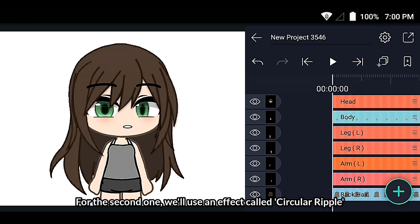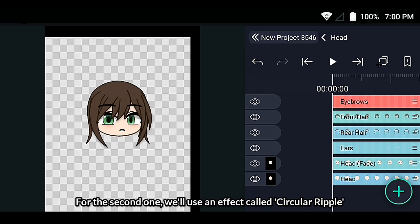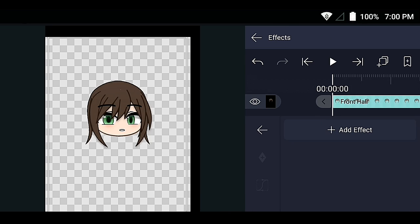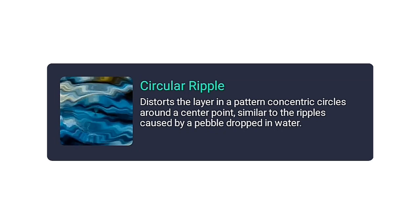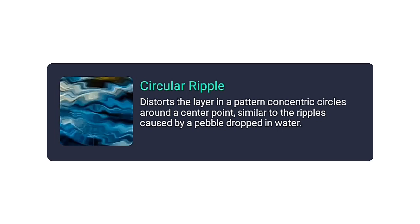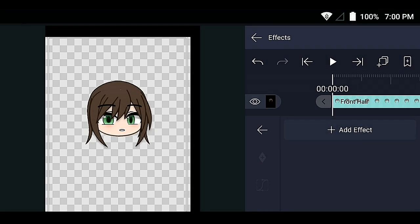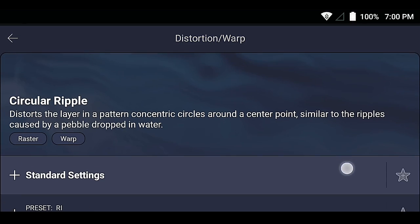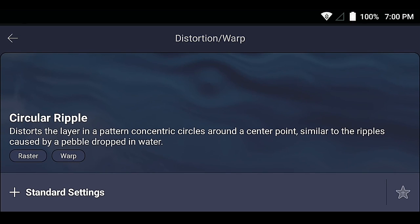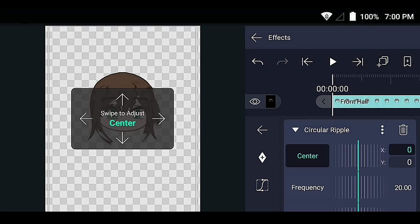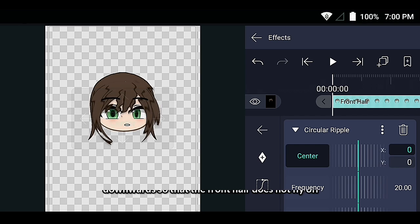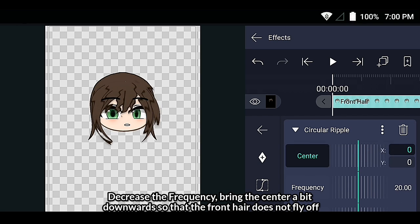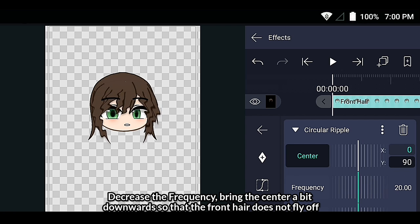For the second one, we'll use an effect called Circular Ripple. Decrease the frequency and bring the center a bit downwards so that the front hair does not fly off.